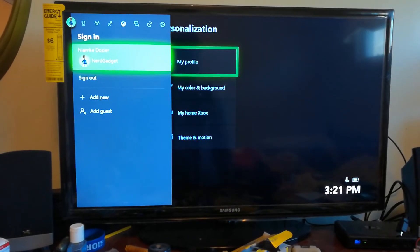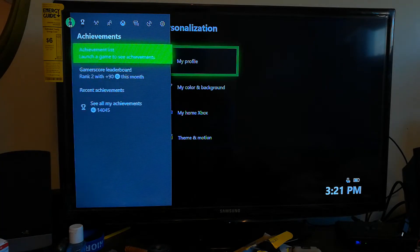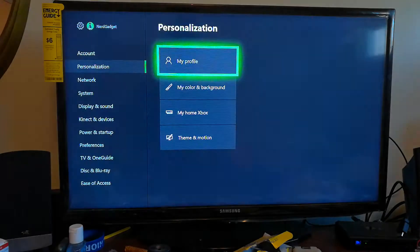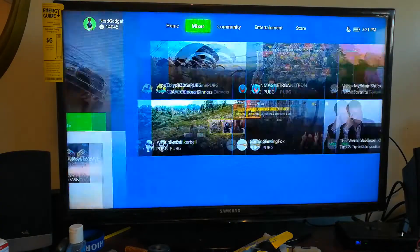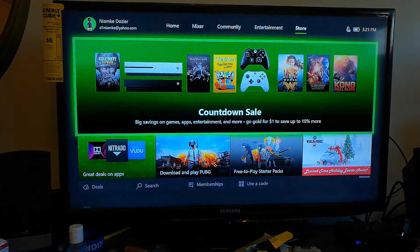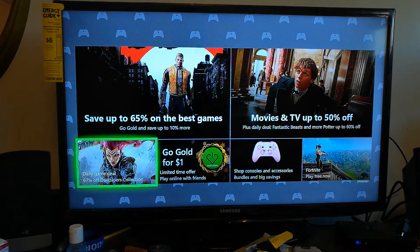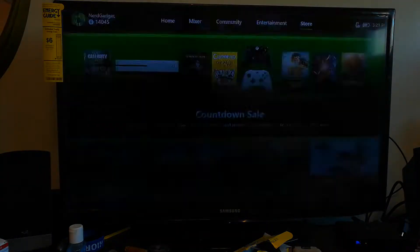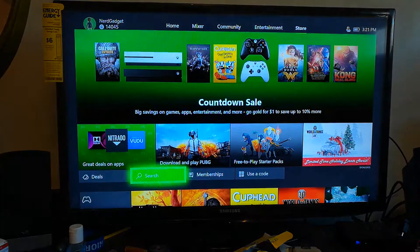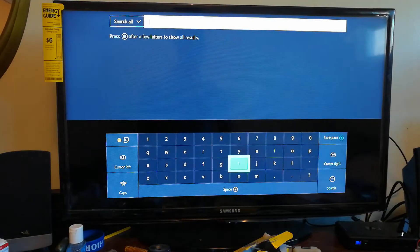If you guys want to add me on Xbox One, there's the gamertag on the side. What you want to do is go to your home screen, scroll all the way over to the right, go to the Store, scroll down to search, and type in Kodi.